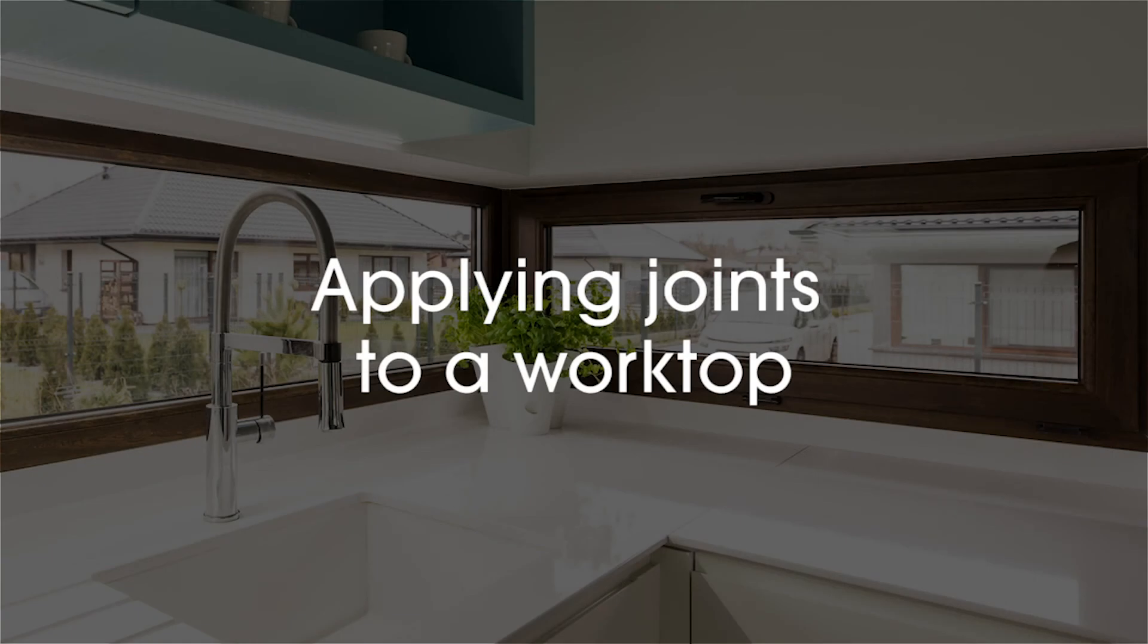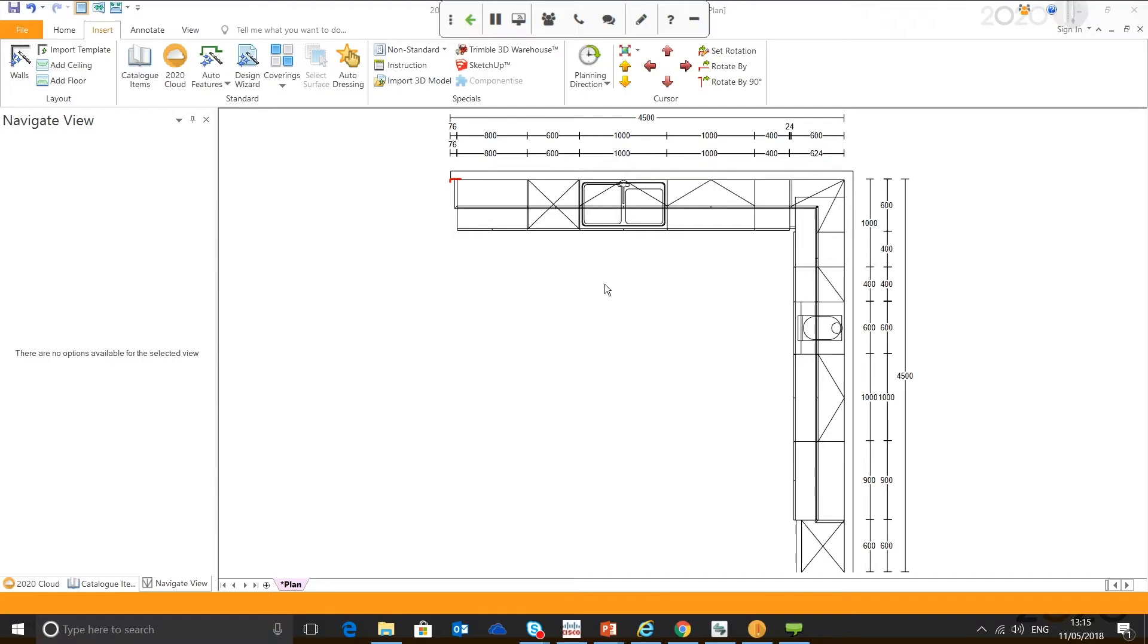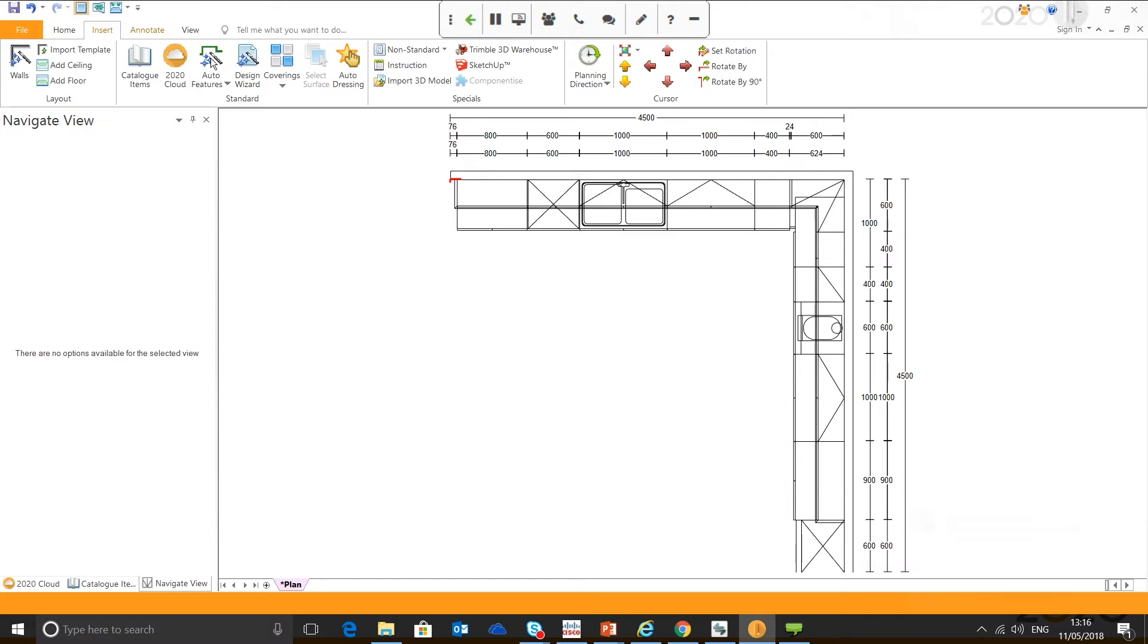How to apply joints to my worktops. I've got a basic design here, just an L-shaped kitchen, and we're going to apply some worktops via the auto features which is located in the Insert tab.